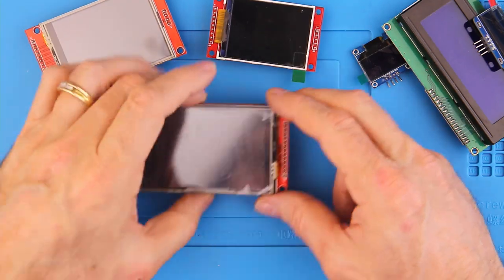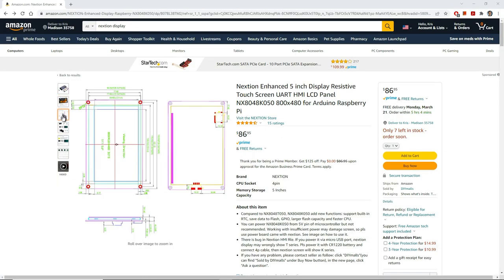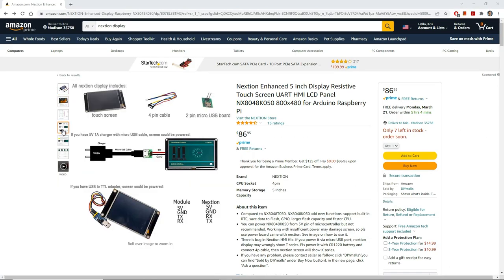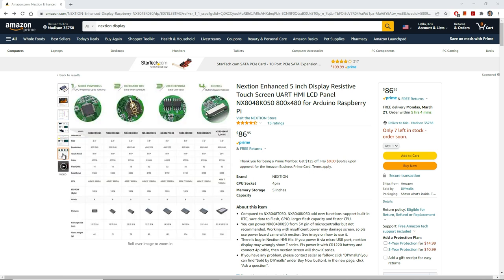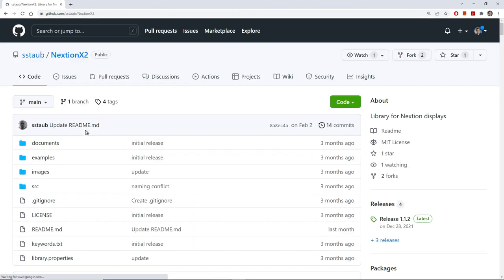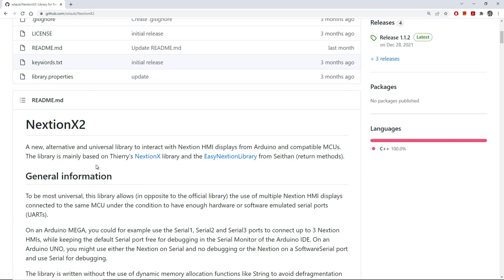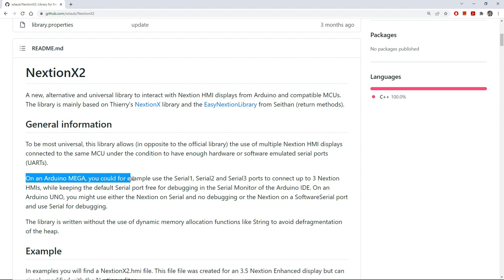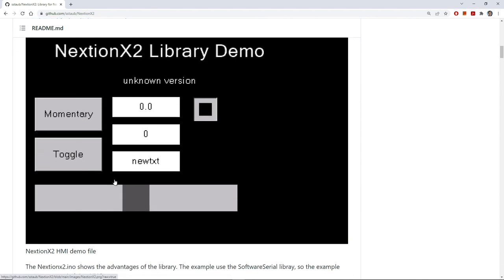One important note, before you jump on amazon.com and buy a display that boasts pretty graphics, make sure you know what driver chip is being used. Then google that driver to see if a library exists. Then look at the library and see if it has examples. Trust me, writing display driver code is extremely difficult to do.